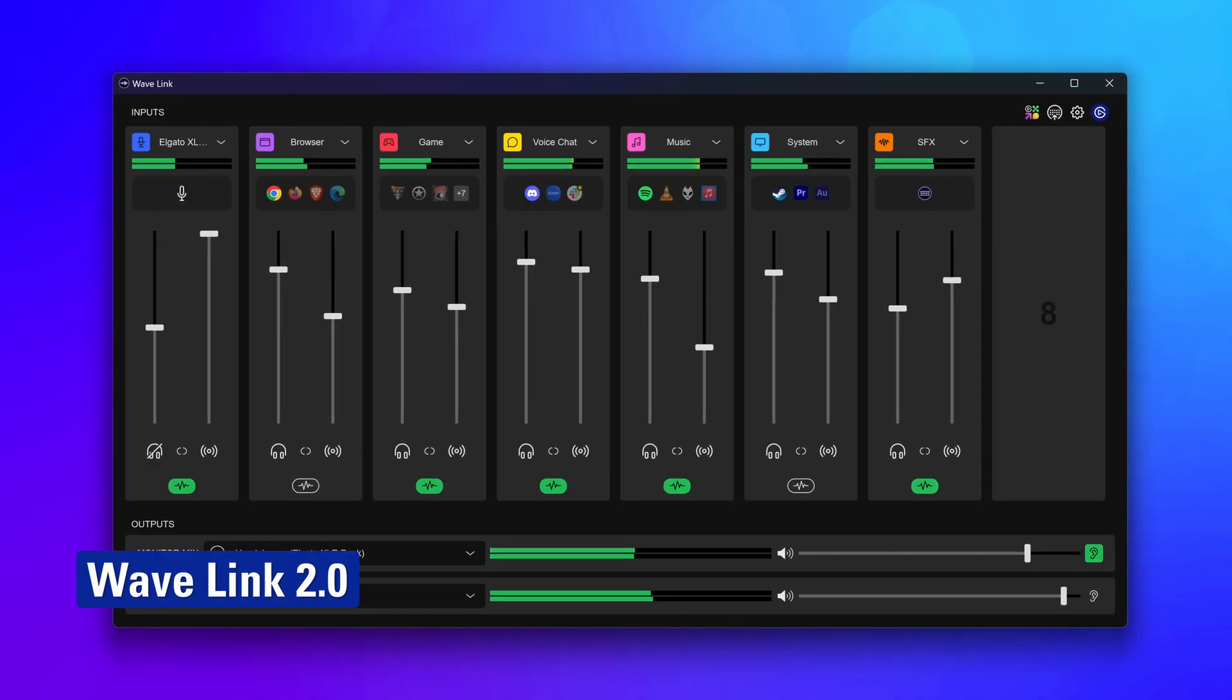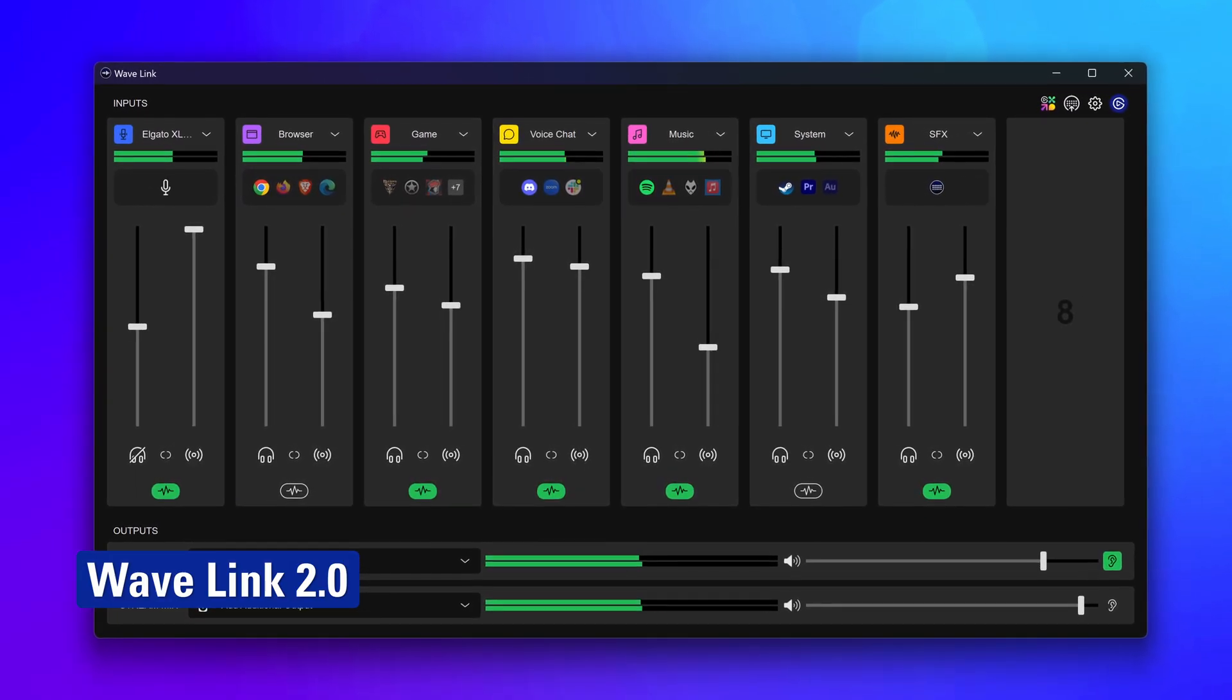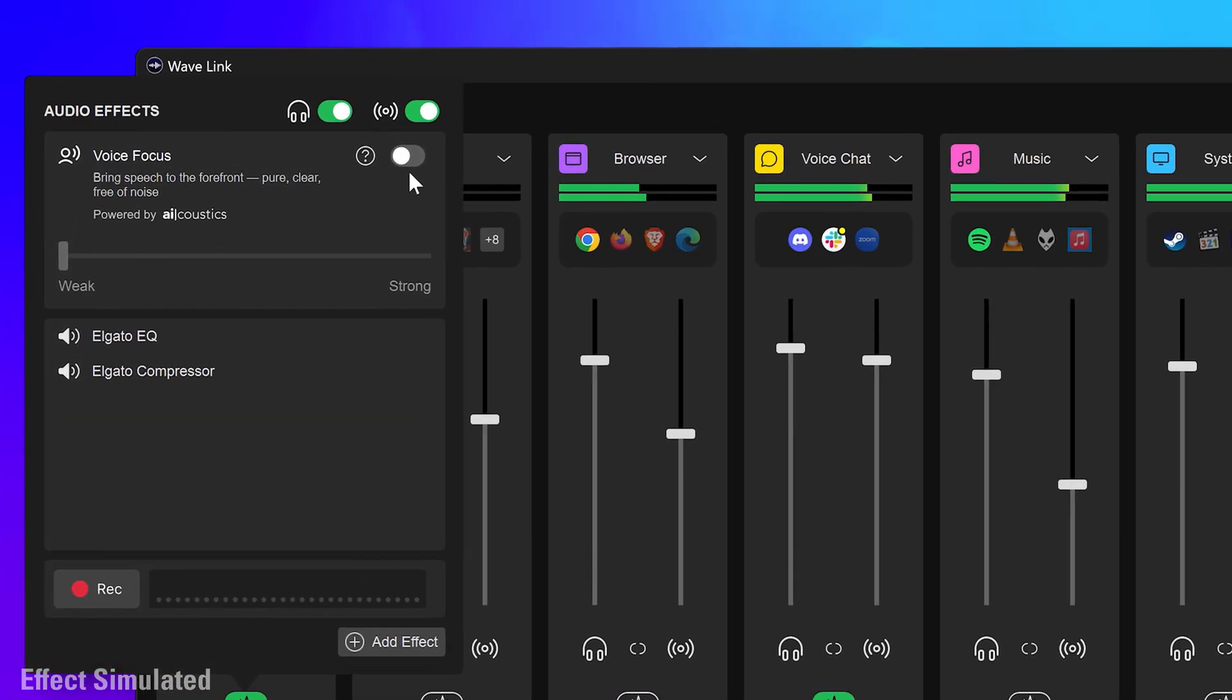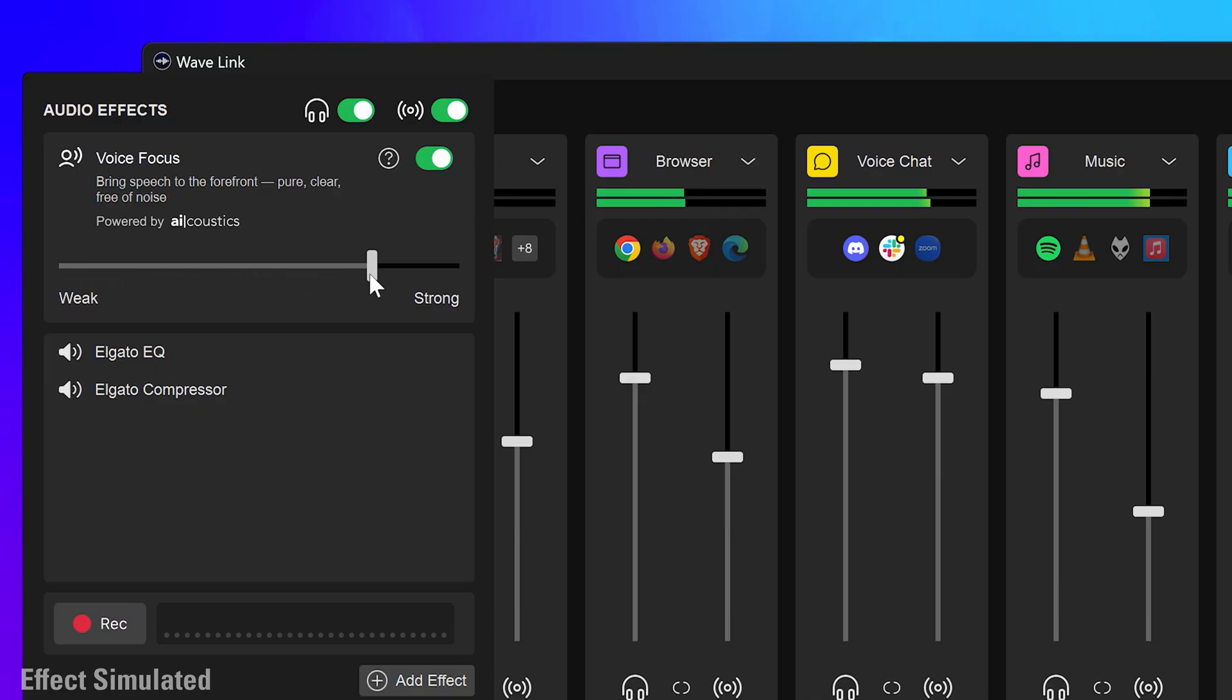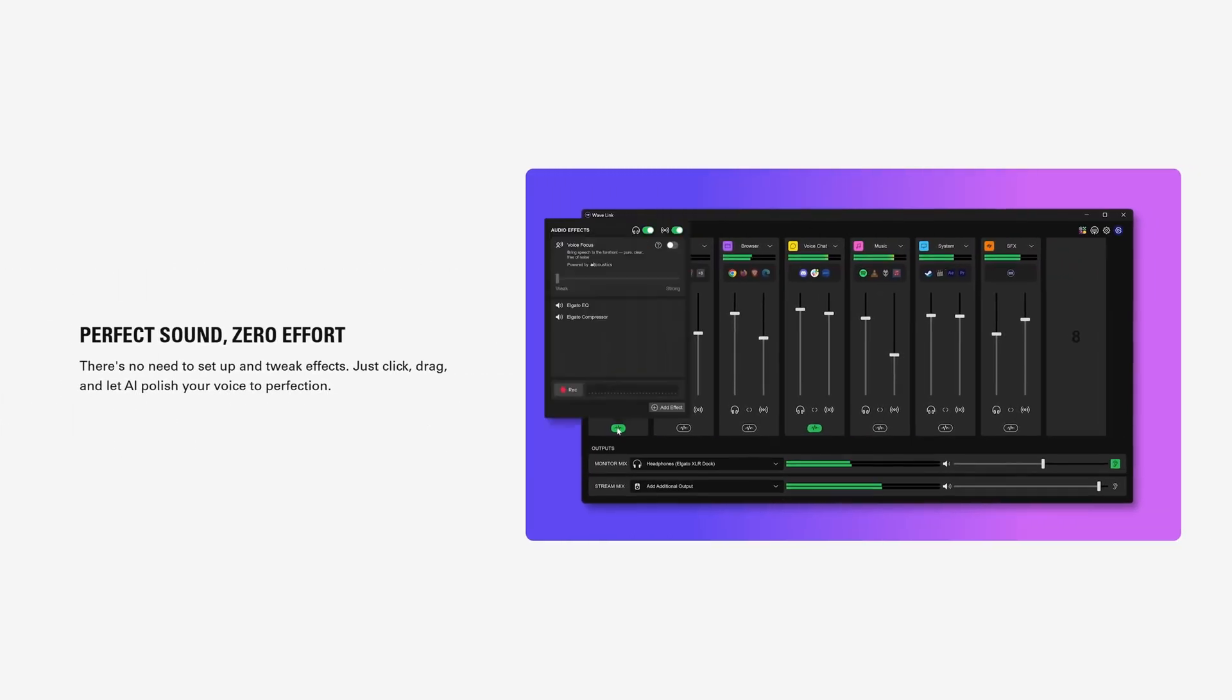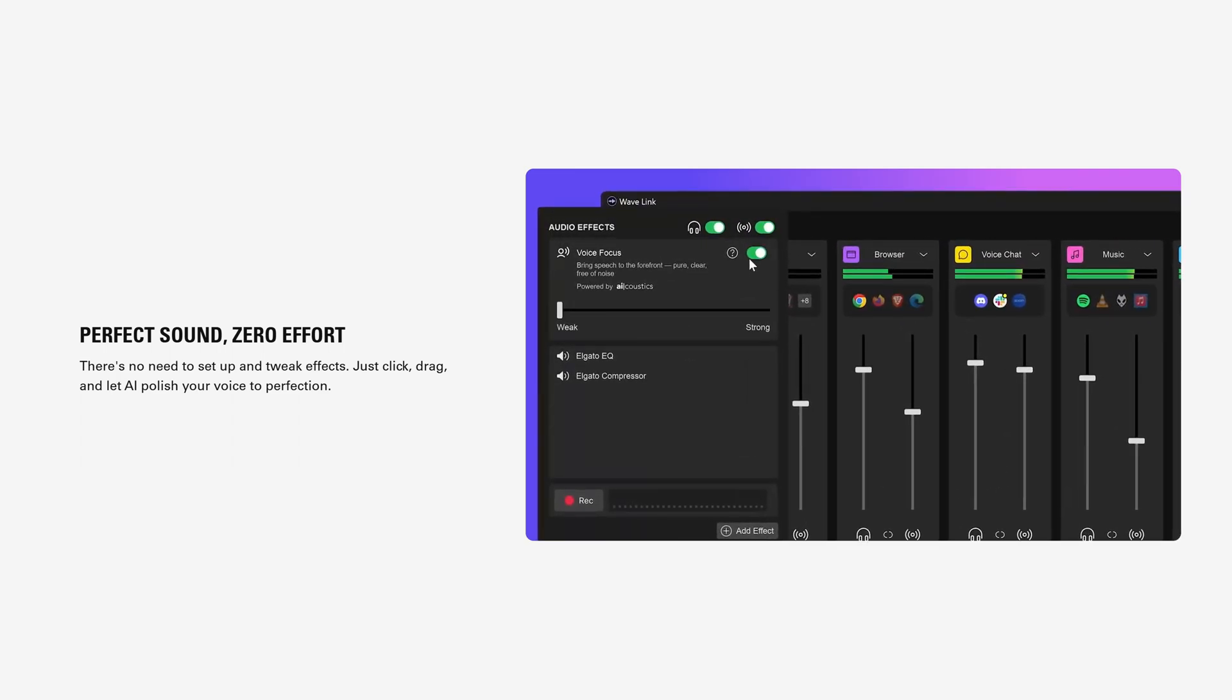WaveLink 2.0 is the first major software update for the year and has brought many new features and improvements. Using artificial intelligence, Voice Focus removes distracting background noise and reverb, making your voice crystal clear no matter what the environment, and with just one click. Collaborating with AI Acoustics, Voice Focus is incredibly lightweight and works on every Wave mic on both Mac and Windows.